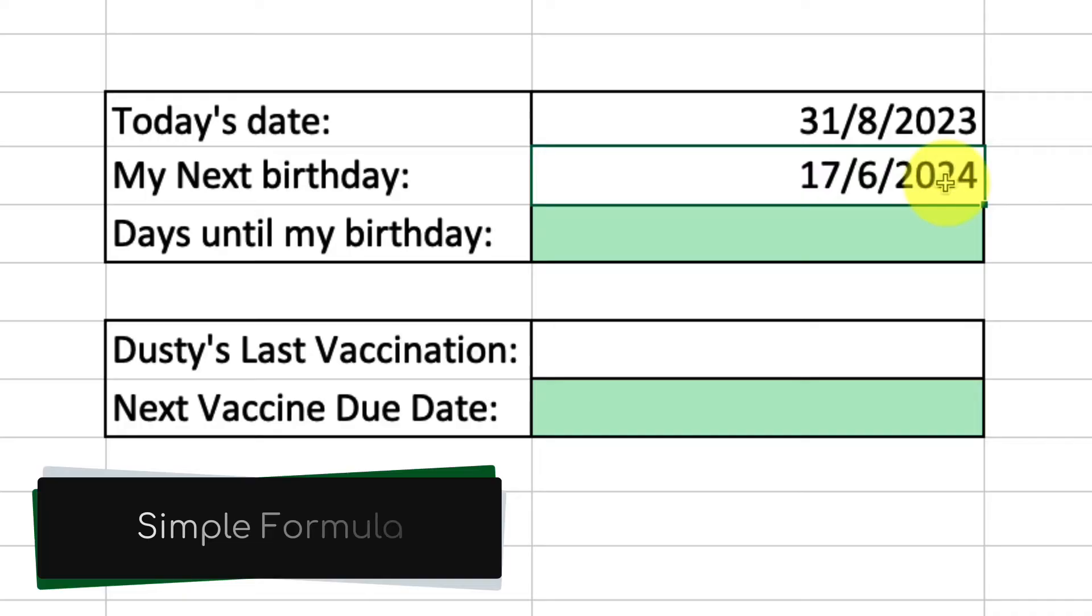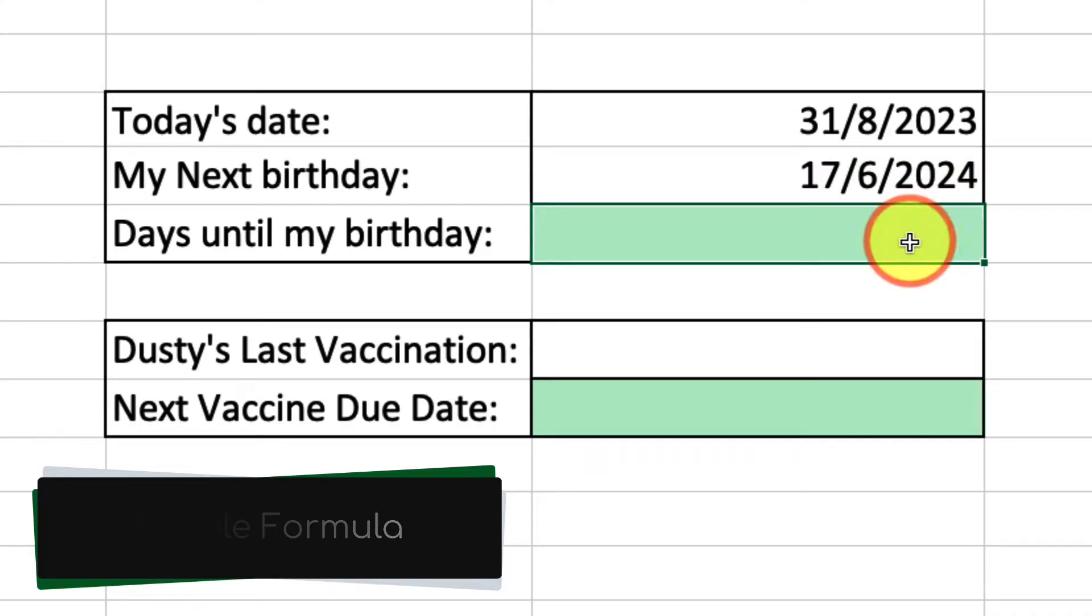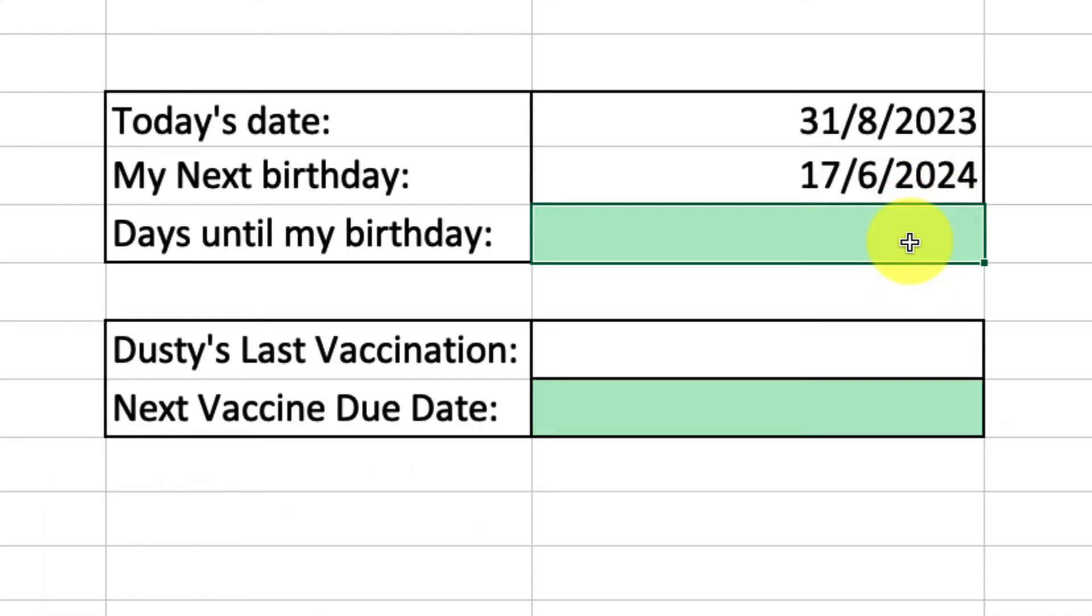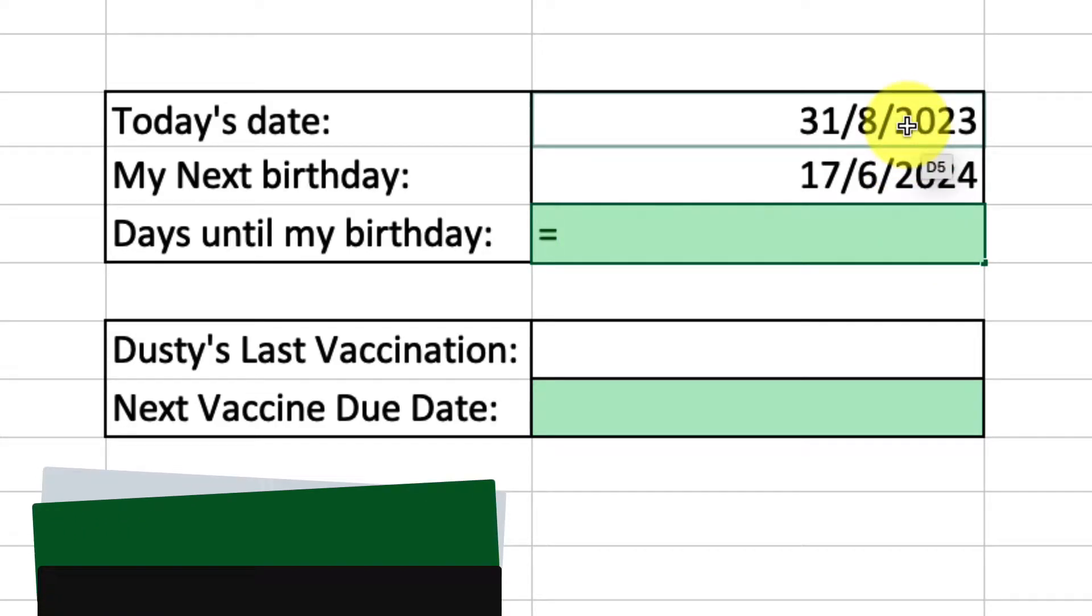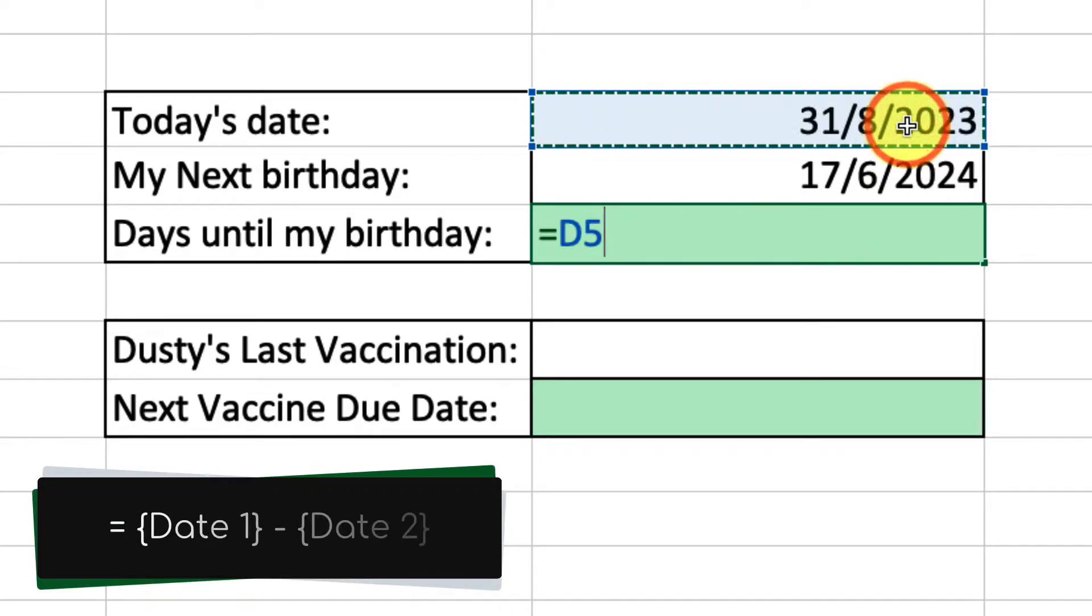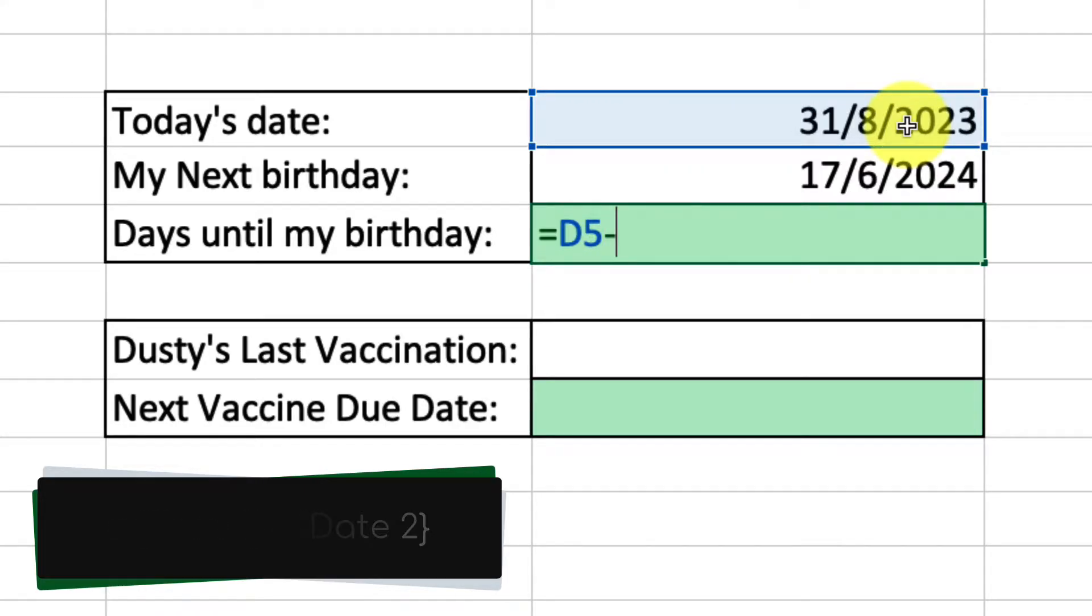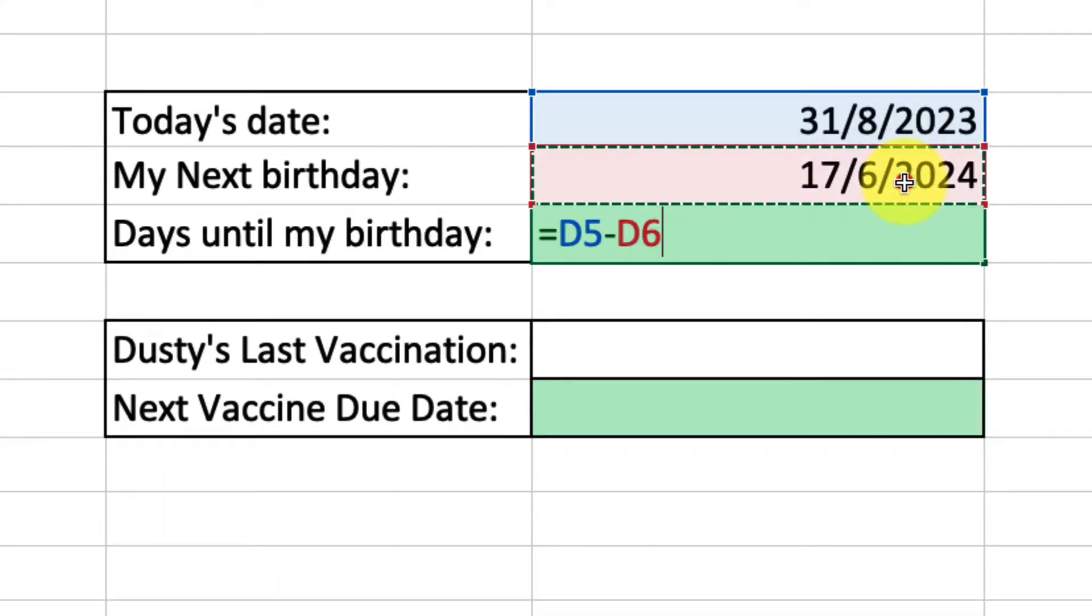Well, it's going to be quite a simple formula. We're going to treat them just like we would any two numbers in an Excel spreadsheet. So I'm going to put in equals and then I'm going to select my first date, and then I'm going to subtract the second date from the first date. Super simple formula.